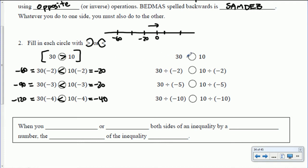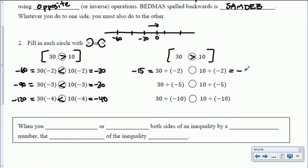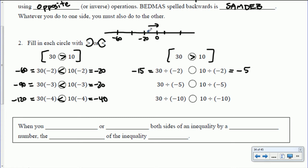Now let's look at some divisions. Originally 30 is greater than 10. What happens if we divide 30 by negative 2? 30 divided by negative 2 is negative 15 — a positive divided by a negative gives a negative. And 10 divided by negative 2 is negative 5. Which is further to the right on the number line — negative 15 or negative 5? Negative 15 would be further left, so we'd prefer negative 5.